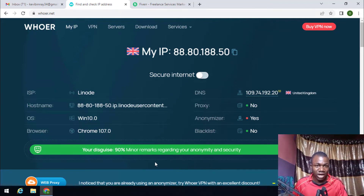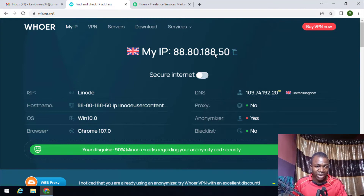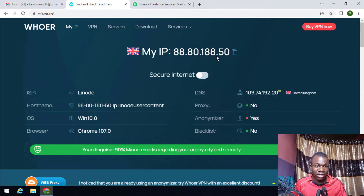The reason we are using a VPS is to make sure we set up the Fiverr account the correct way. If you try to use a VPN to change your IP to UK, there is a risk — other people may have used that same VPN to create a Fiverr account before, and if Fiverr disabled those accounts in the past and you use the same VPN, Fiverr may also flag your account. With a Windows VPS like this, you get a dedicated IP address that is solely yours — as you can see here, it is a very fresh VPS with no one else using it.